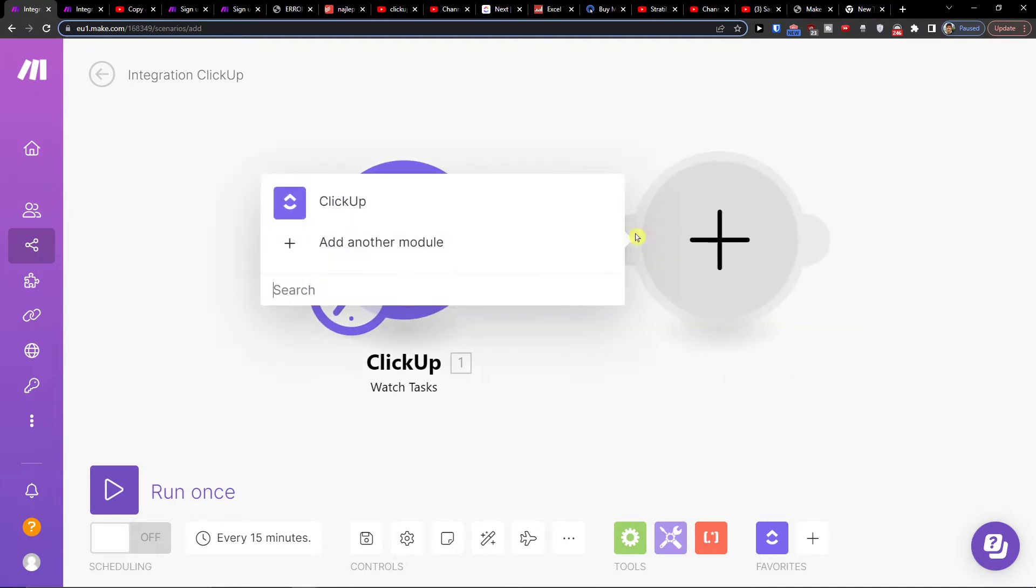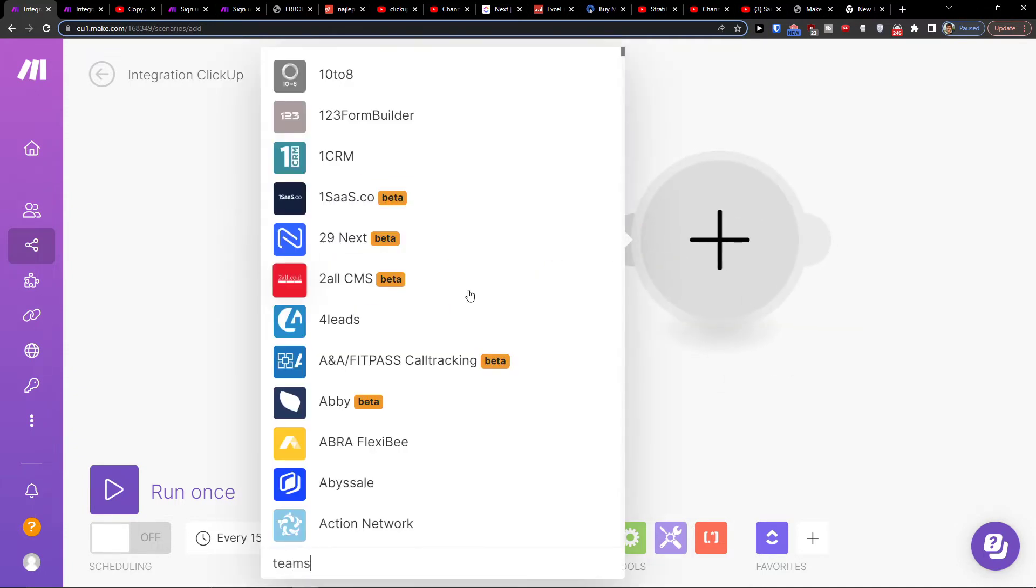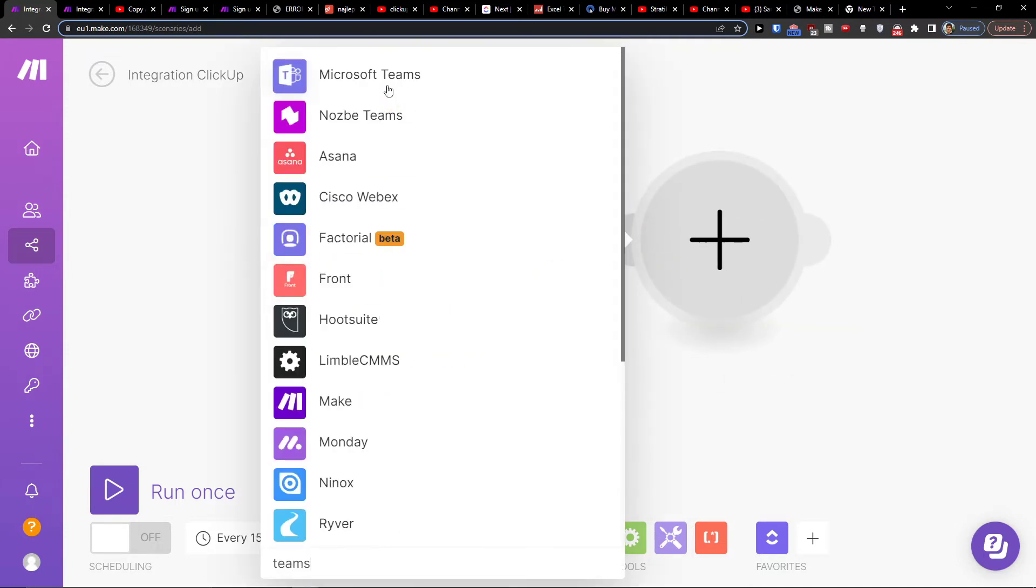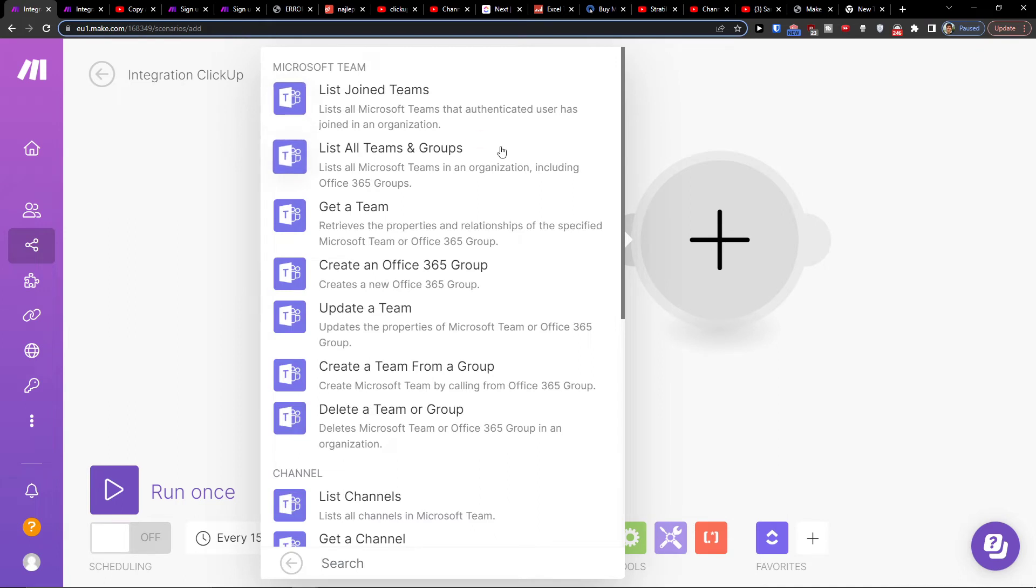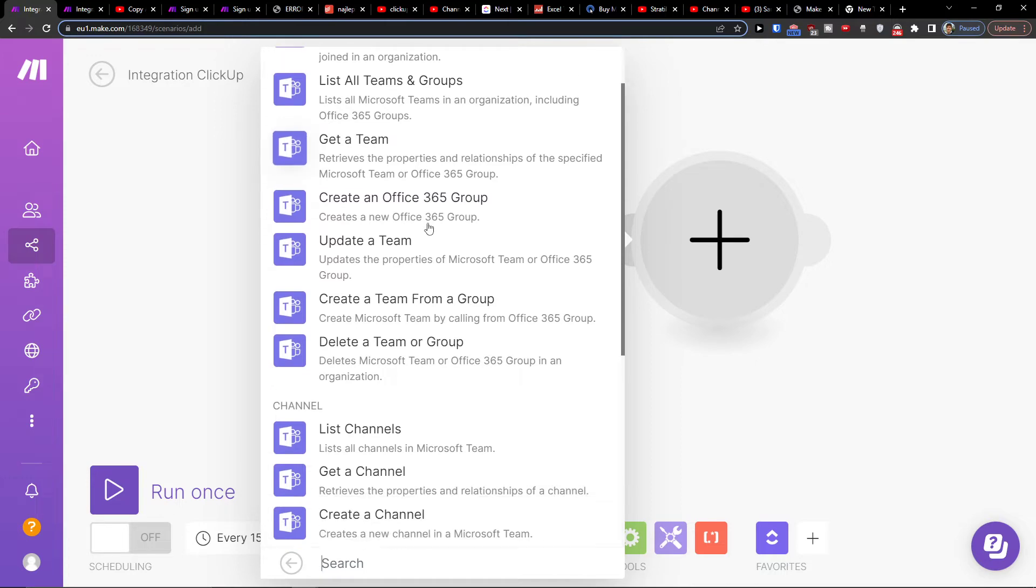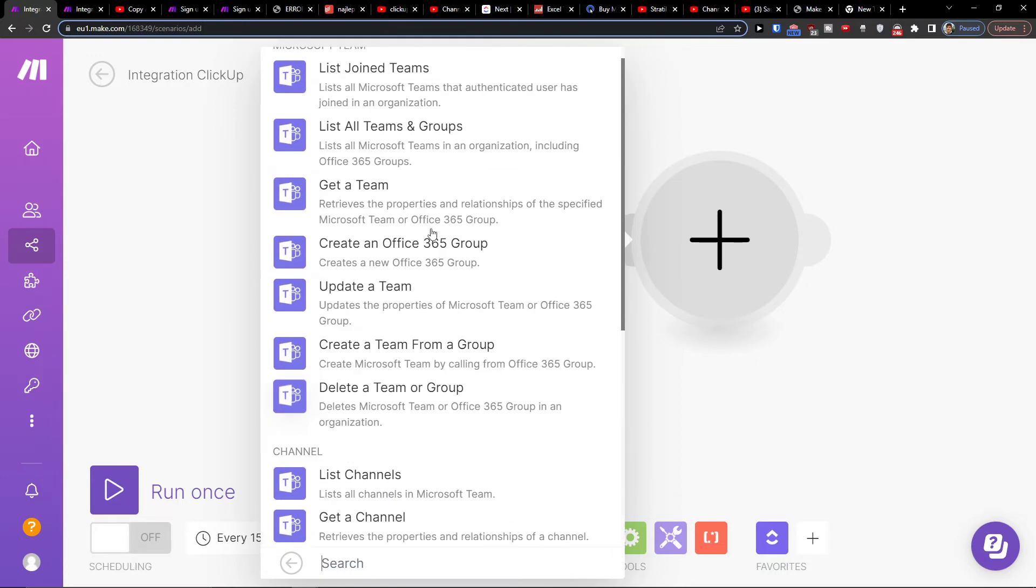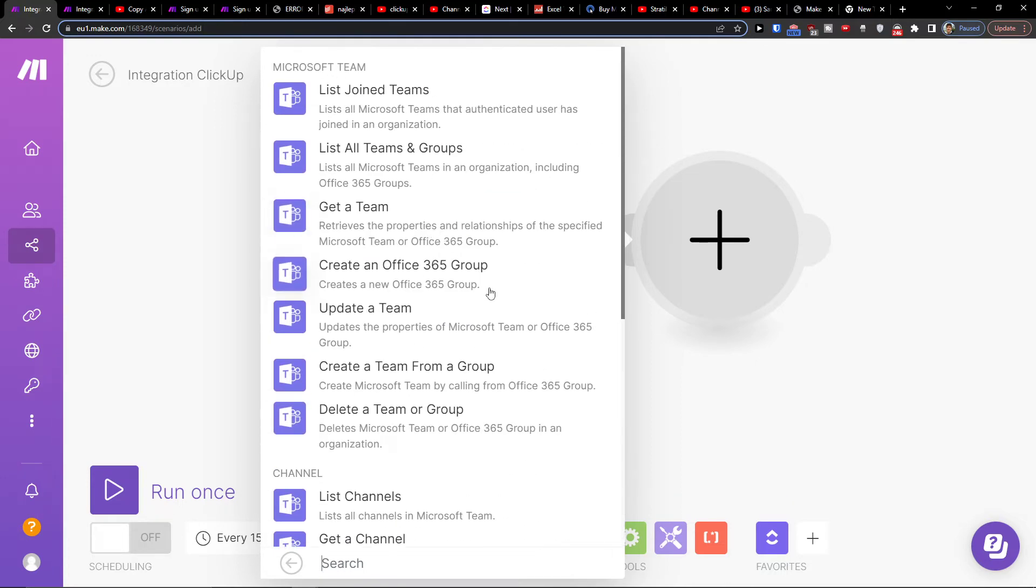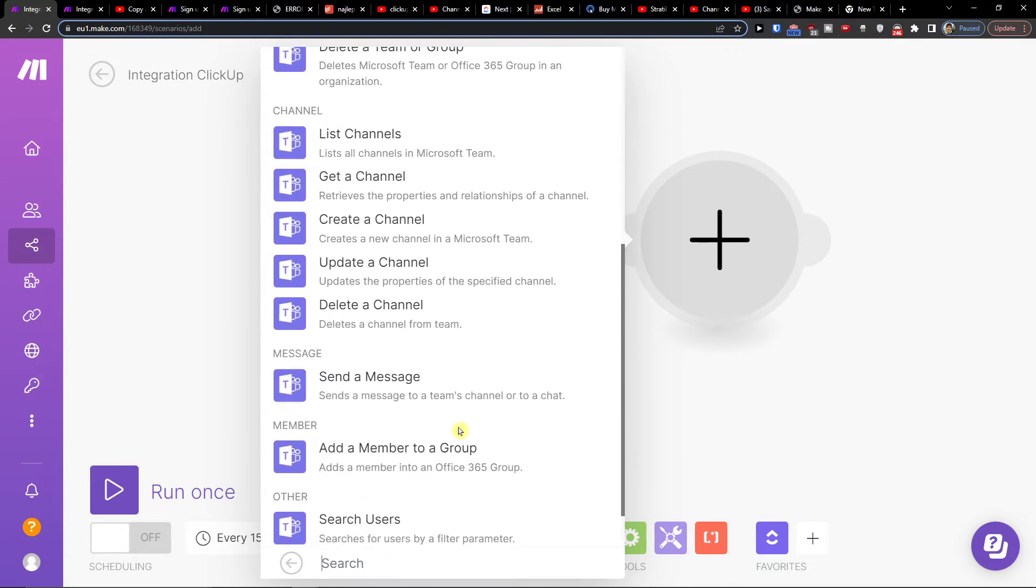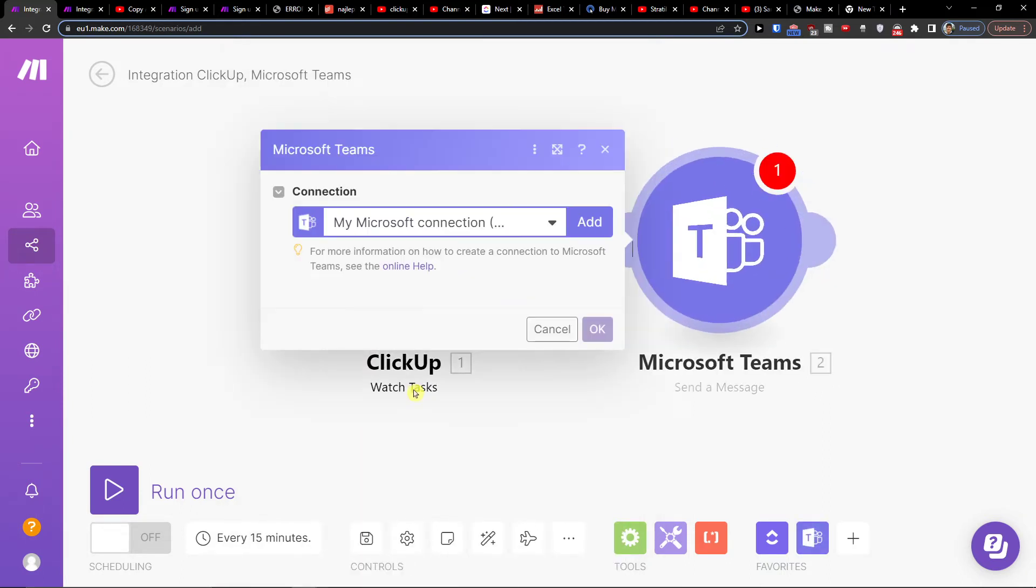Then you would click plus here and you would add Teams, Microsoft Teams. You can list joined teams, list all teams, groups, get a team. So I can click here list joined teams or message, create, get a team. Just choose what kind of integration you're looking for.